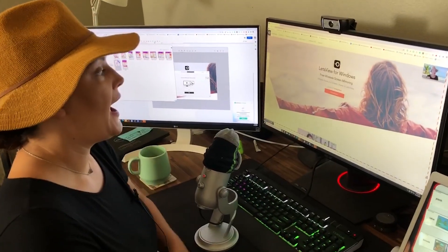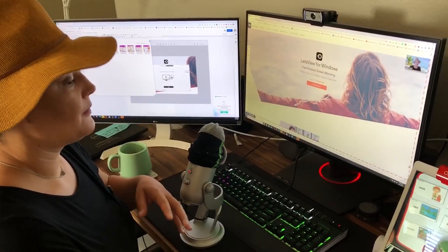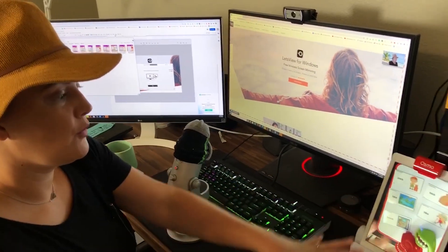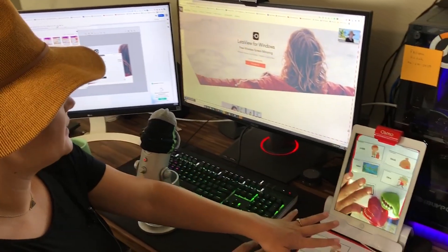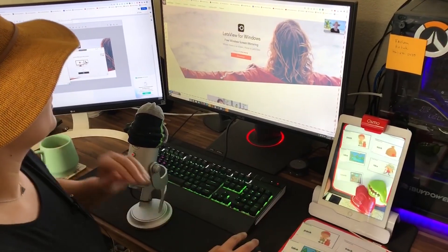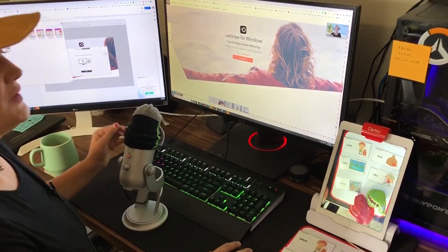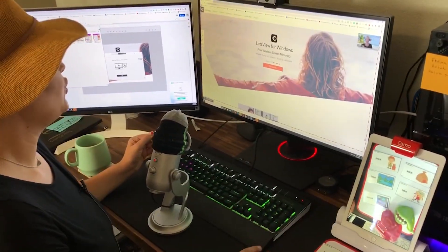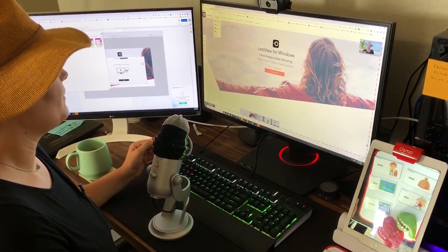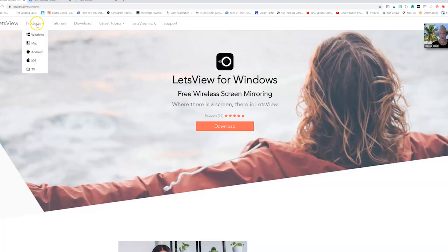Now that you have everything set up over here for your Osmo, you're going to go to letsview.com and under their products, this is a free mirroring software, you're going to click Windows.